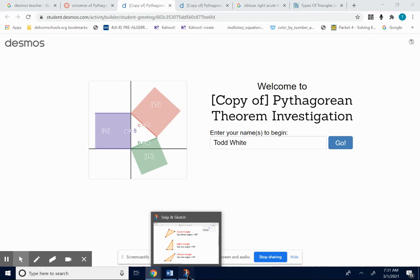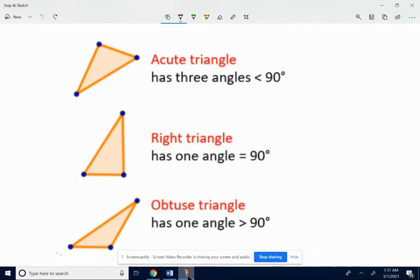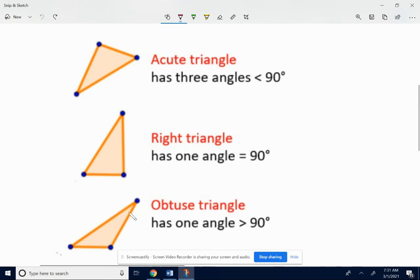Before we do, you need to know that an acute triangle has three angles that are less than 90. A right triangle has one angle that's 90 — that's what we've been using with the Pythagorean Theorem. And an obtuse triangle has one angle that's more than 90.